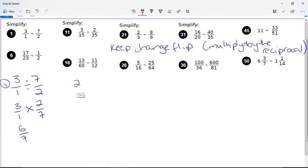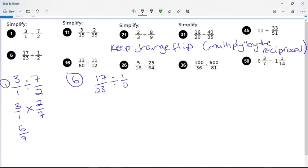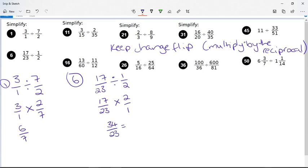Question six says 17 over 23 divided by a half. We keep the first number, change divide to multiply, and flip the last number to give two over one. All of these look like prime numbers so I multiply across: 17 times two is 34 over 23. In grade eight maths we convert this: 23 goes into 34 once with remainder 11, so the answer is one and eleven over 23.